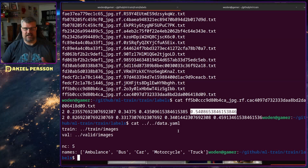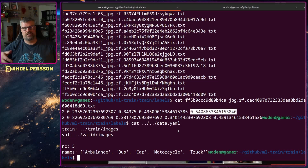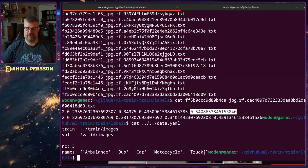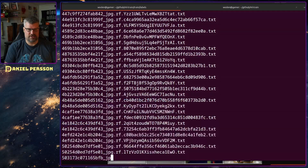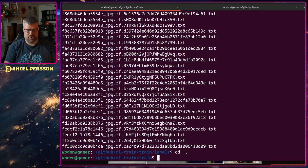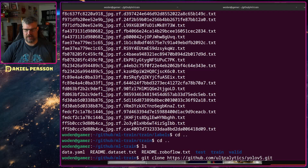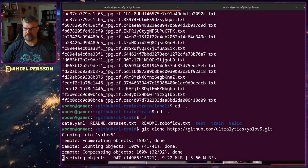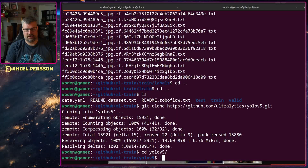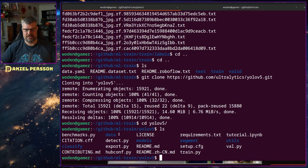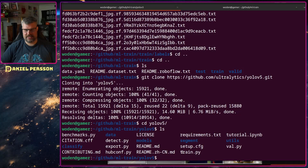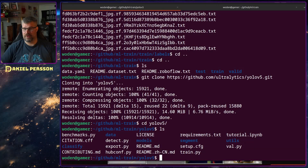Once we have figured out which images to use and created text files with labels in them, we are pretty much done setting up the training dataset. Going back to the root directory, I will clone the YOLOv5 GitHub repository from Ultralytics. In this cloned directory we can see it has a model directory, segments, utils, data, and classify. It also has a training script, which is what I am going to run later on.